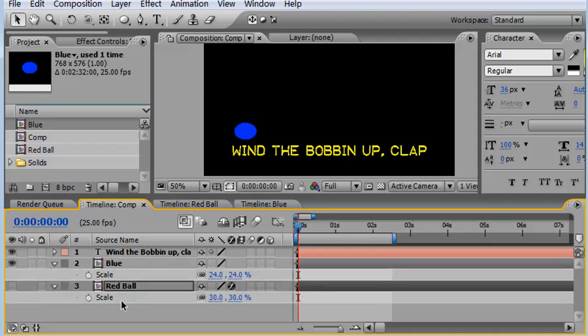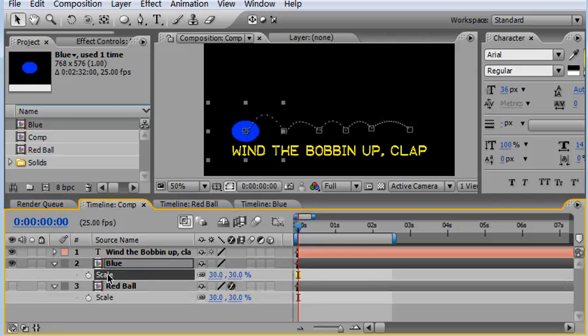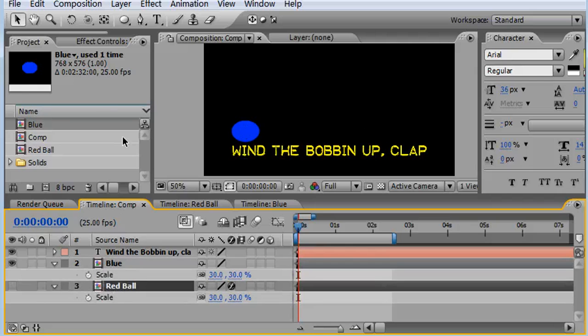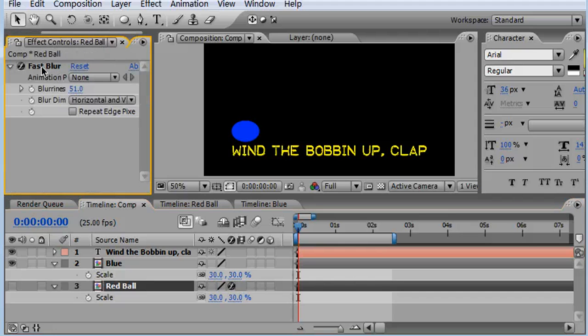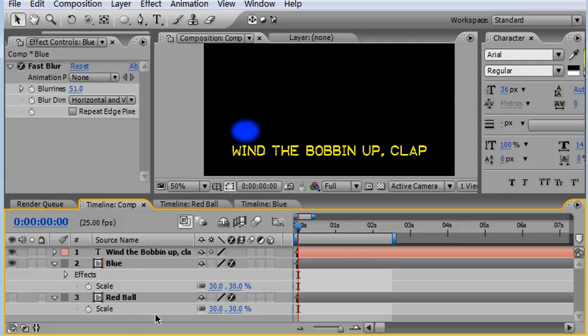Also the scale, let's just make sure that's exactly the same. Copy that, paste that on top. And my red ball also has a fast blur, so I'll just copy that, paste that on top and then preview.